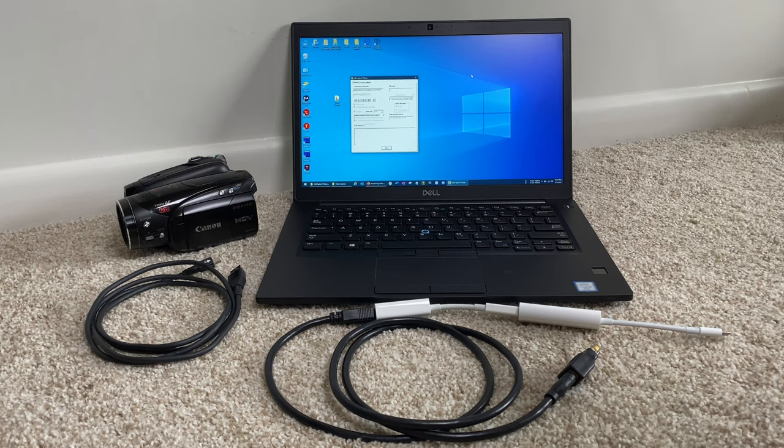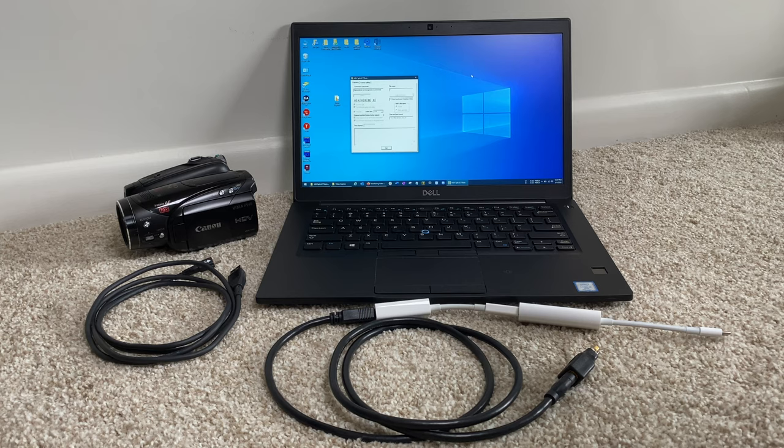Hi everyone, in today's video I'm going to show you how to connect a legacy FireWire device to a Windows PC.